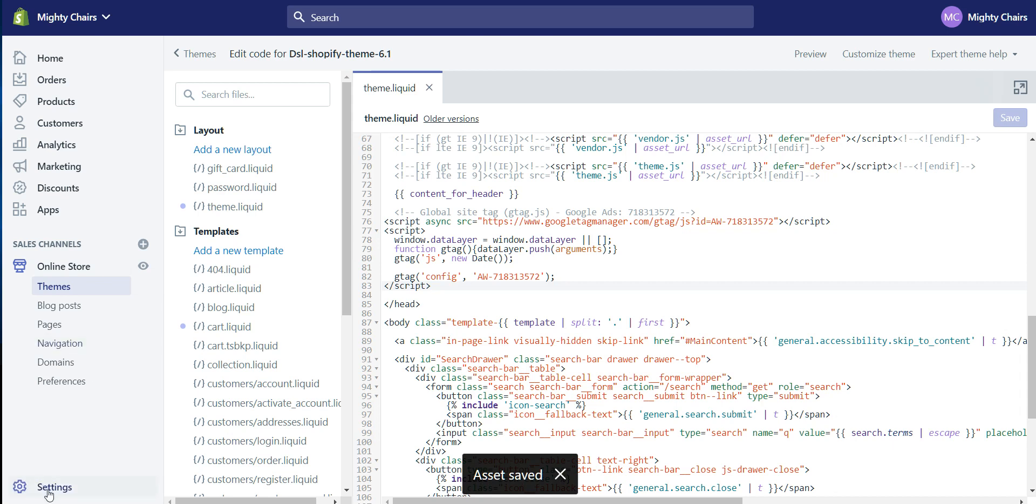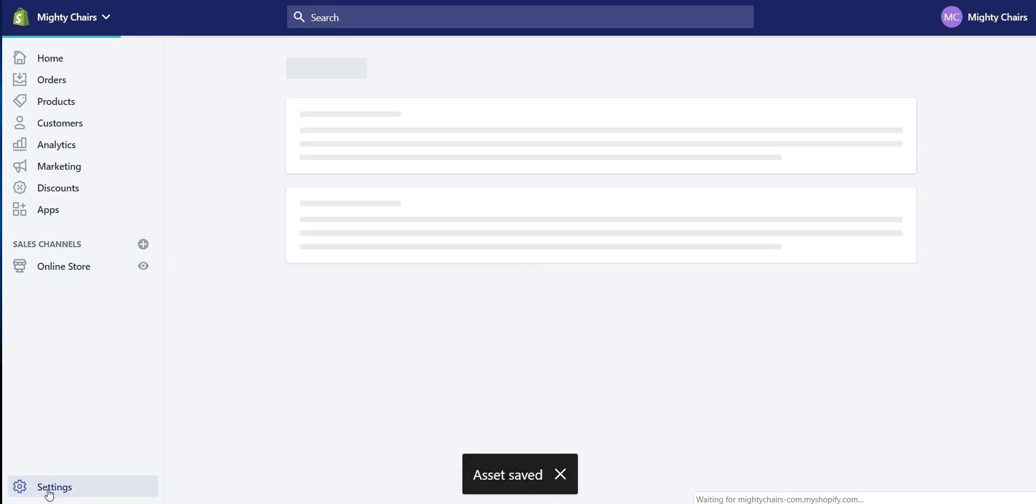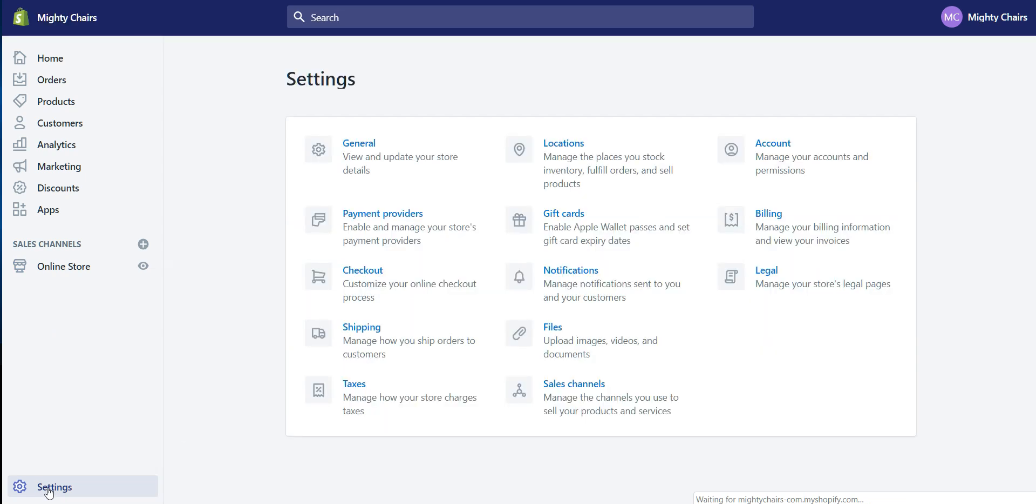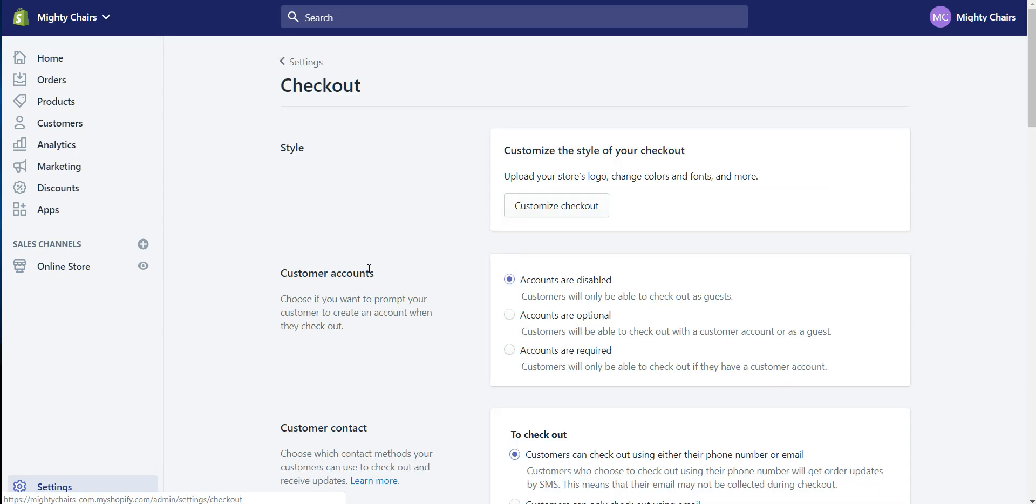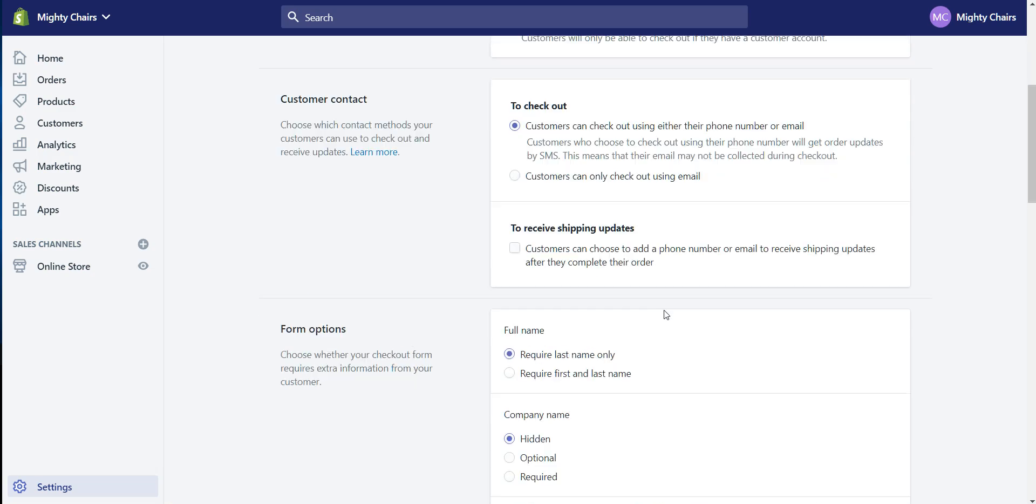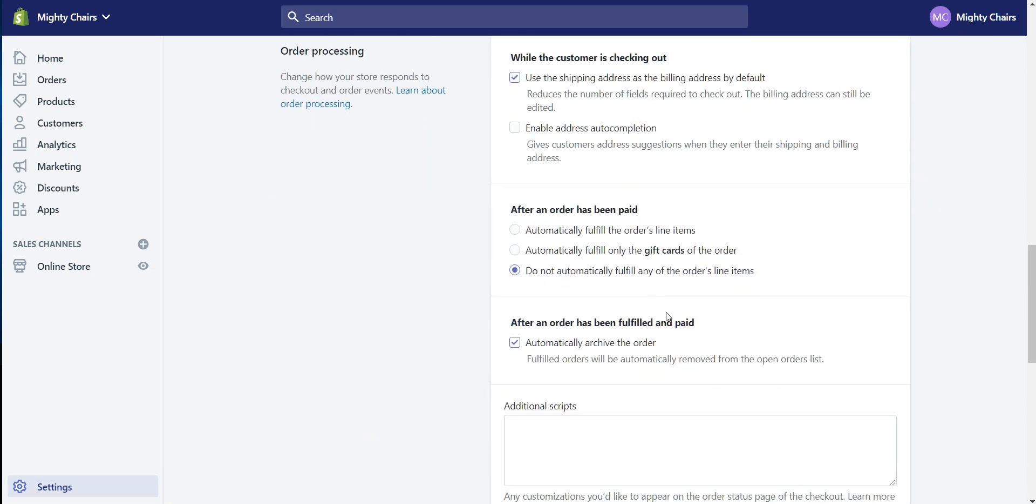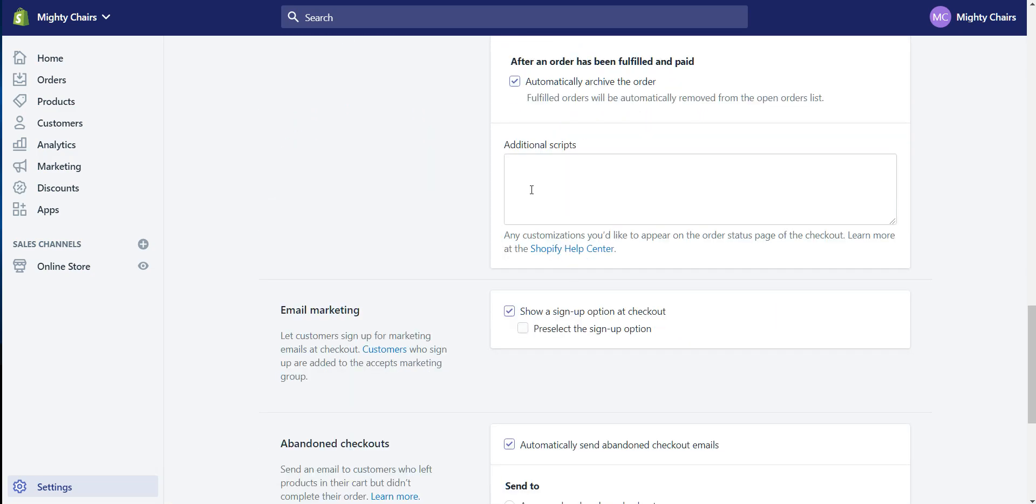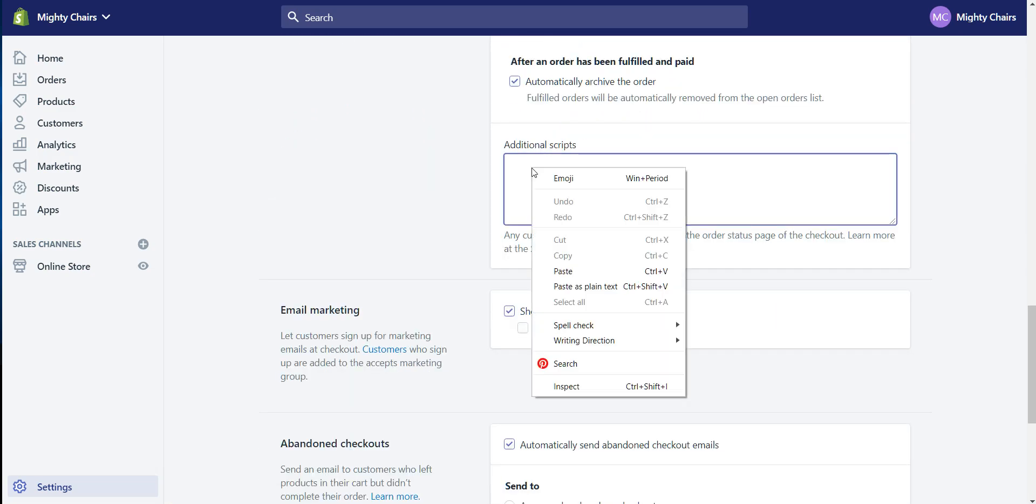Next you want to go down to Settings, click on Checkout, scroll down to Additional Scripts.